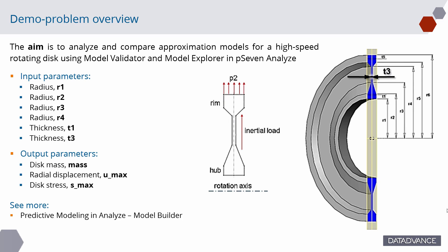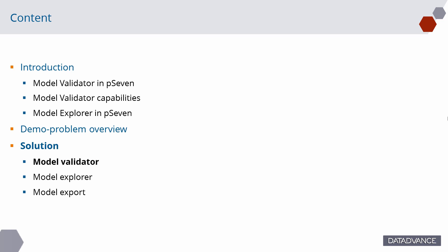We used a 200-point uniform DOE plan. Approximation model building was in detail considered in a previous video. Now let's see how to compare and choose the best approximation model using Model Validator in P7 Analyze.